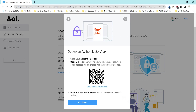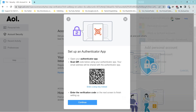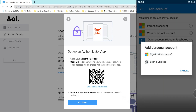In the application, we're going to add an account, add a personal account, and scan a QR code. We hold the phone up to that barcode and hone in on it.